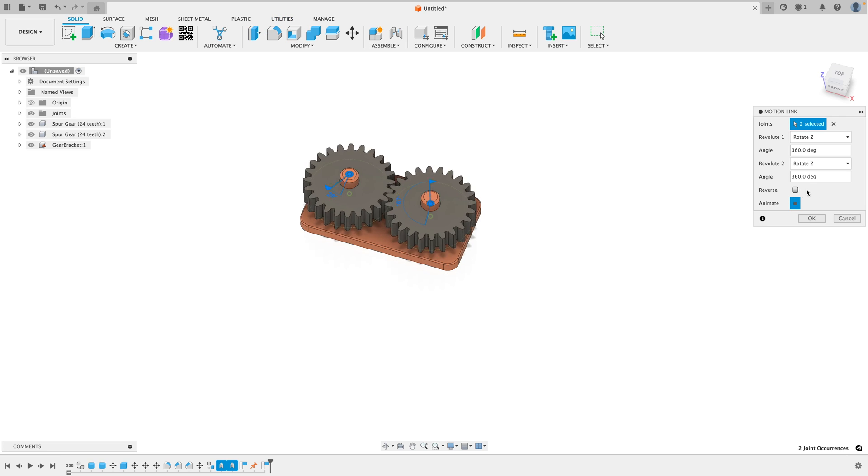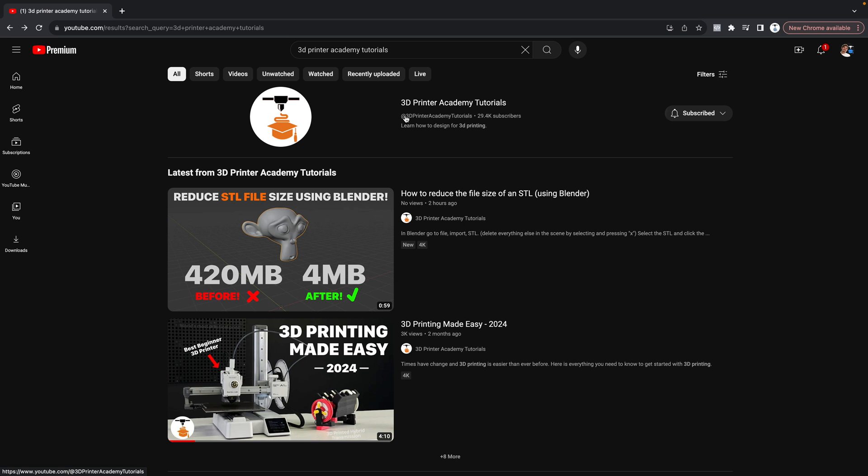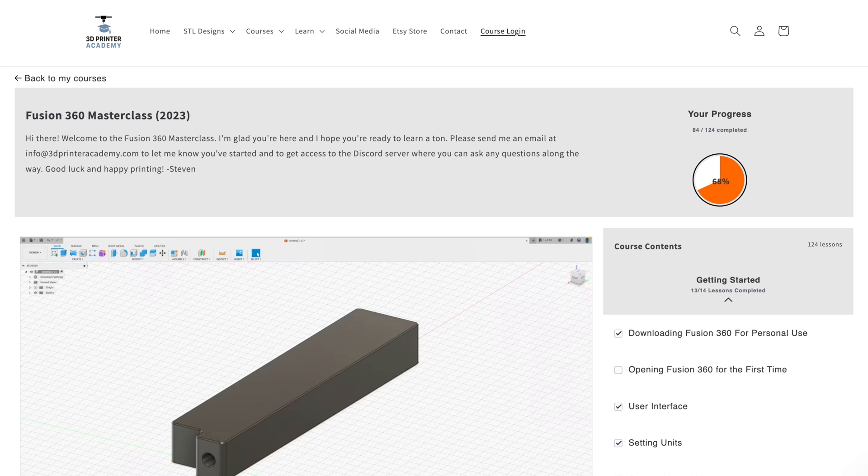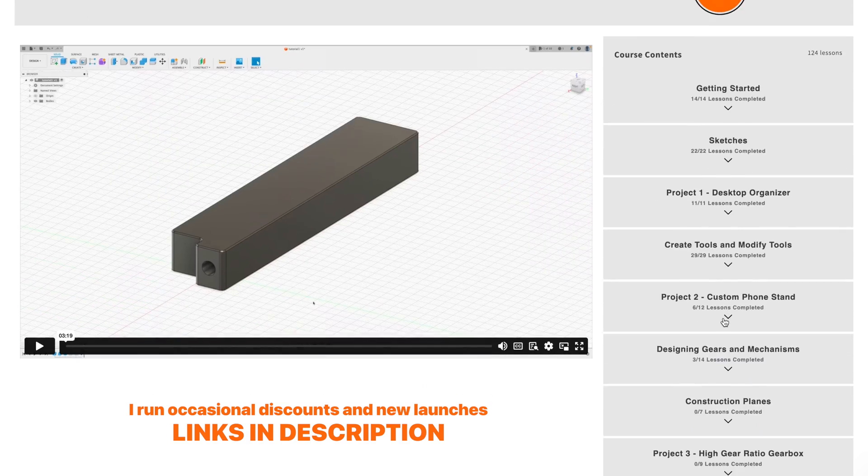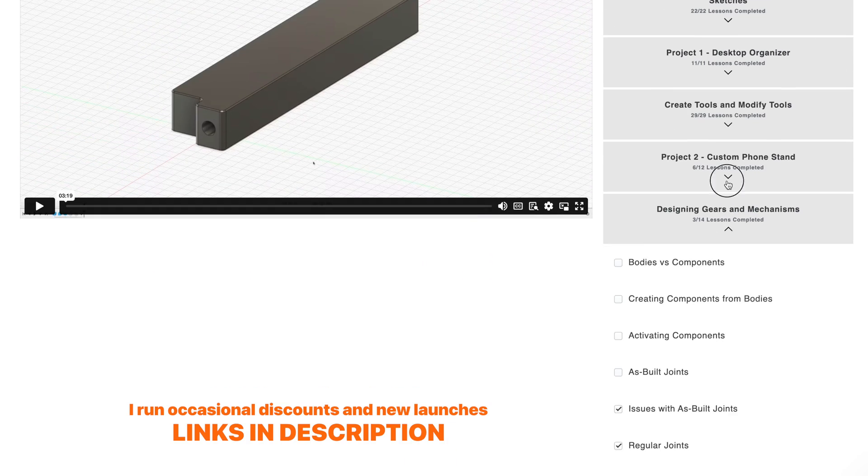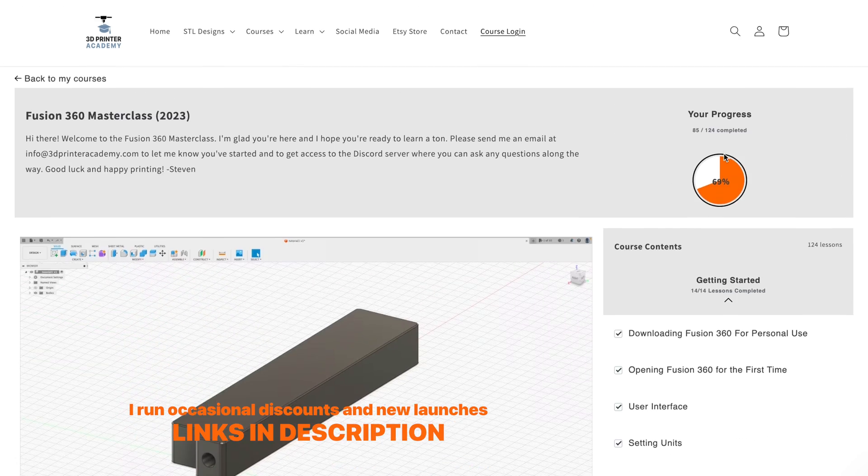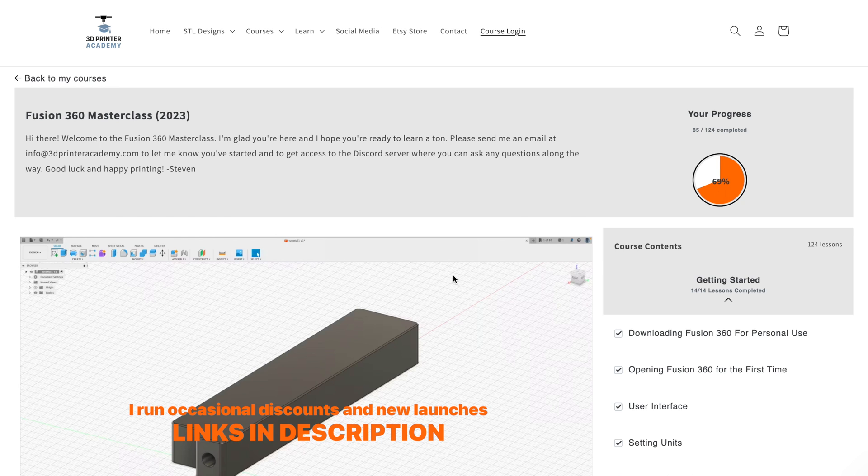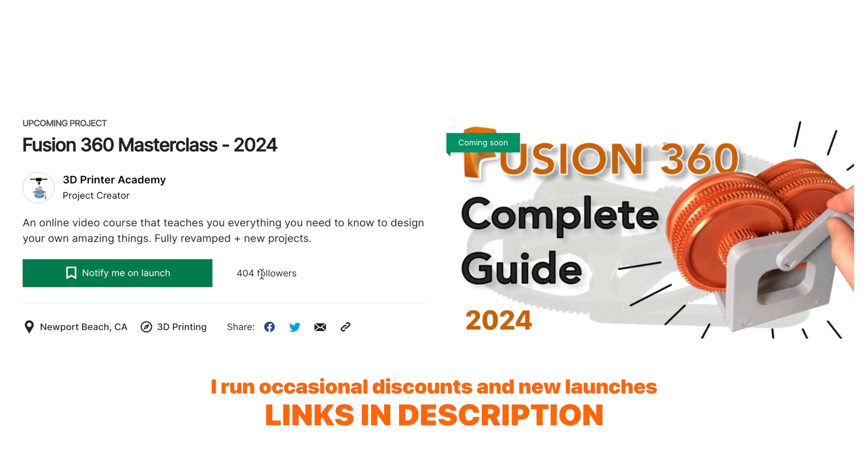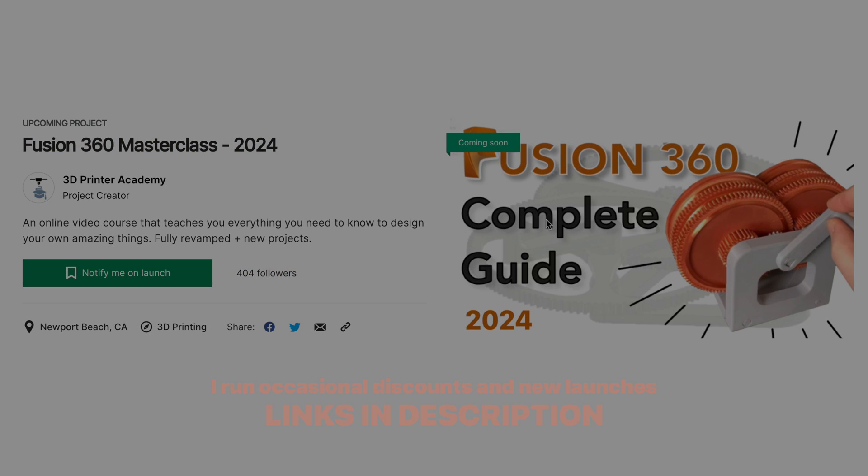I hope you found these tips helpful. I have free tutorials on my 3D Printer Academy tutorials channel, but if you want a much more in-depth, slower paced learning environment, check out my most popular course, Fusion 360 Masterclass. I run occasional sales and launches, so check the description for more details. My name is Steven. Thanks for watching and happy printing.